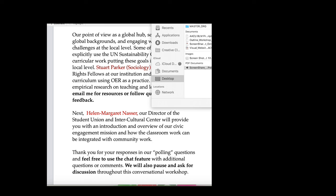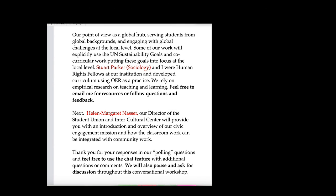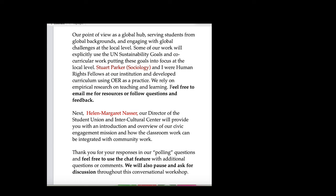So as that's loading, in this presentation or workshop, we're going to present our point of view coming from Brooklyn as a global hub. We deal with a large number of global students, including international students, but also students who are first or second generation immigrants and bring that global experience with them, as well as global injustices and challenges.